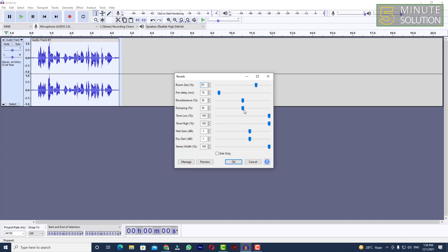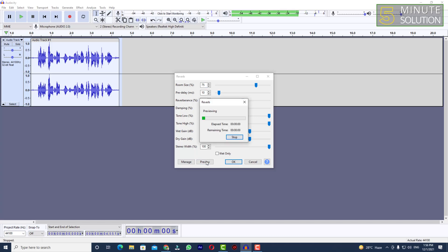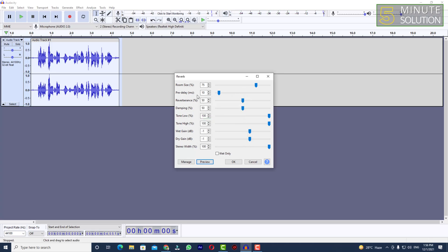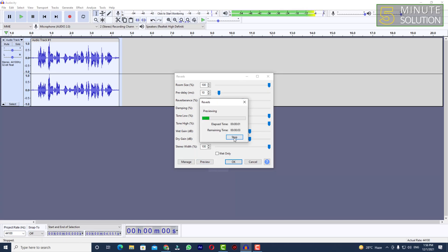Here you can see you can mess around with the settings and markers on the screen. Let me show you how it sounds: 'This is an audio track will be used for experimental purpose.' Now you can see that it sounds like I'm in a large hall or something like that.